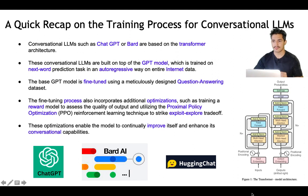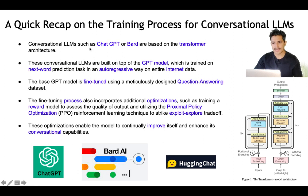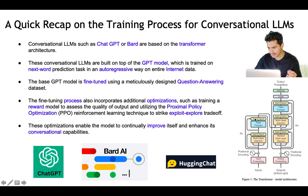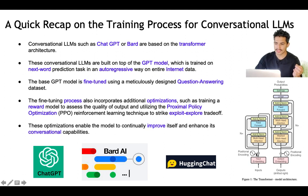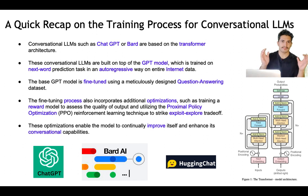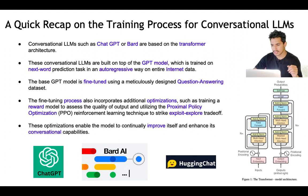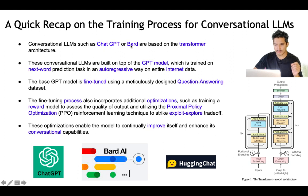Before we get started, I will do a quick recap of the training process for conversational LLMs. Conversational LLMs like ChatGPT or Bard are based on transformer architecture. This is the transformer architecture where this is the encoder part and this is the decoder part. The input words go through the input and are injected with positional encodings — positional encodings are like position embeddings which add information about the relative position of the word in the input sentence.